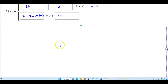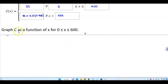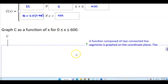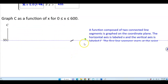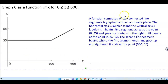The second part of the question asks us to graph the cost C as a function of X for when X is between 0 and 600. A function composed of two connected line segments will be graphed on a coordinate plane, where the horizontal axis is labeled X and the vertical axis is labeled C.